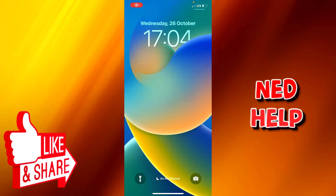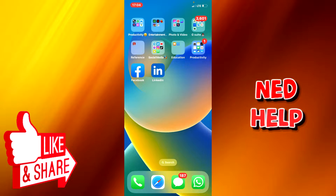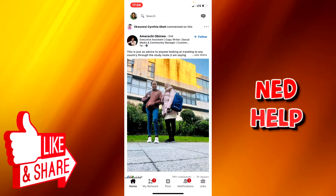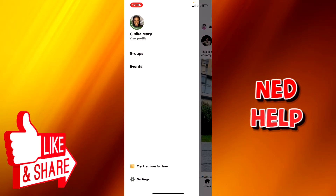How to add featured posts on LinkedIn. In this video I'll be teaching you how to add featured posts on the LinkedIn app. First, you click on the LinkedIn app, then at the top left you see your profile photo — you click on it. Then you click on 'View Profile' just below your profile name.